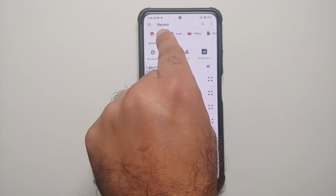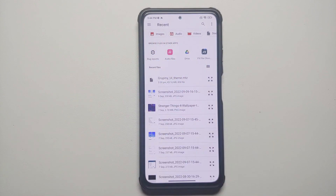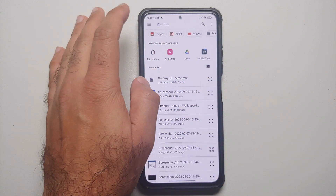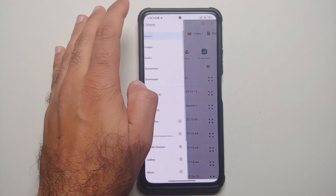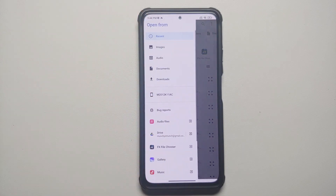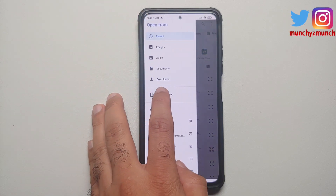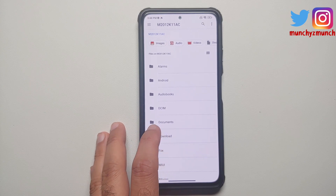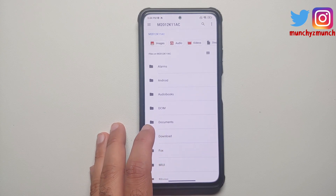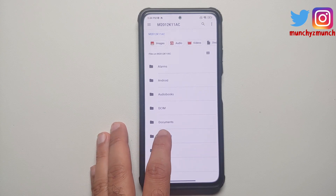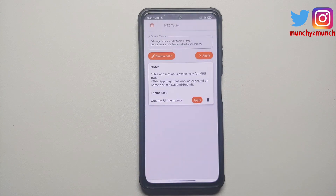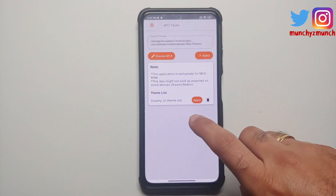This is your internal storage. Super important: right now we are in Recents — do not select the theme from here. Tap on the three-bar menu on the top left, select your device, then navigate to the specific path. If you downloaded the file directly on your phone, it will be in the Download folder. Select the MTZ file.